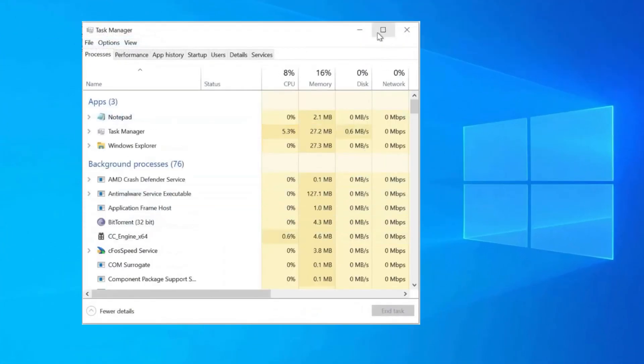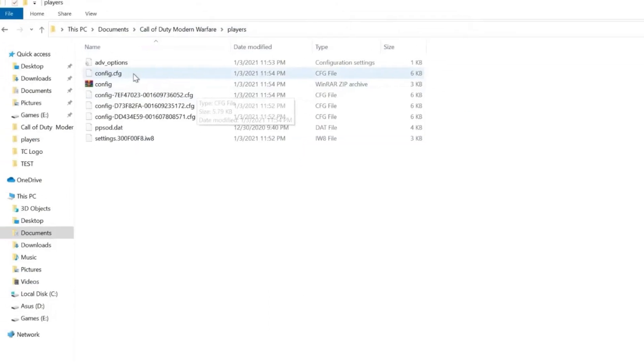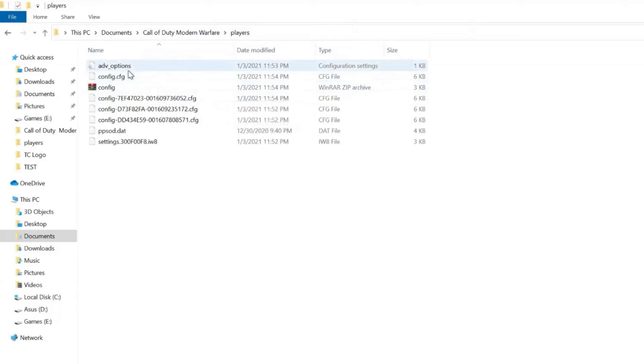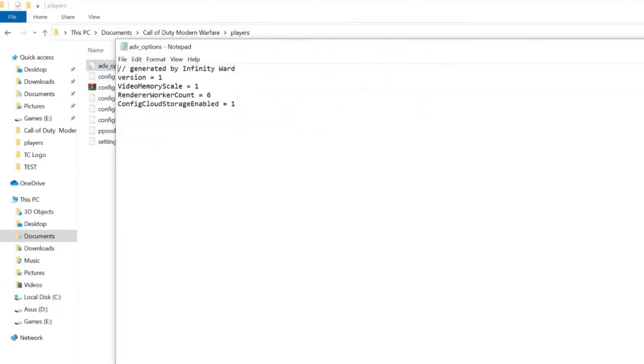Exit from the COD and close all of its associated processes in the Task Manager. Now open the File Explorer. And navigate to the location Documents backslash Call of Duty Modern Warfare backslash players. Here search for the adverb_options.ini file and open it with the notepad. Find the line Video Memory Scale. Change the value of Video Memory Scale to 0.5.